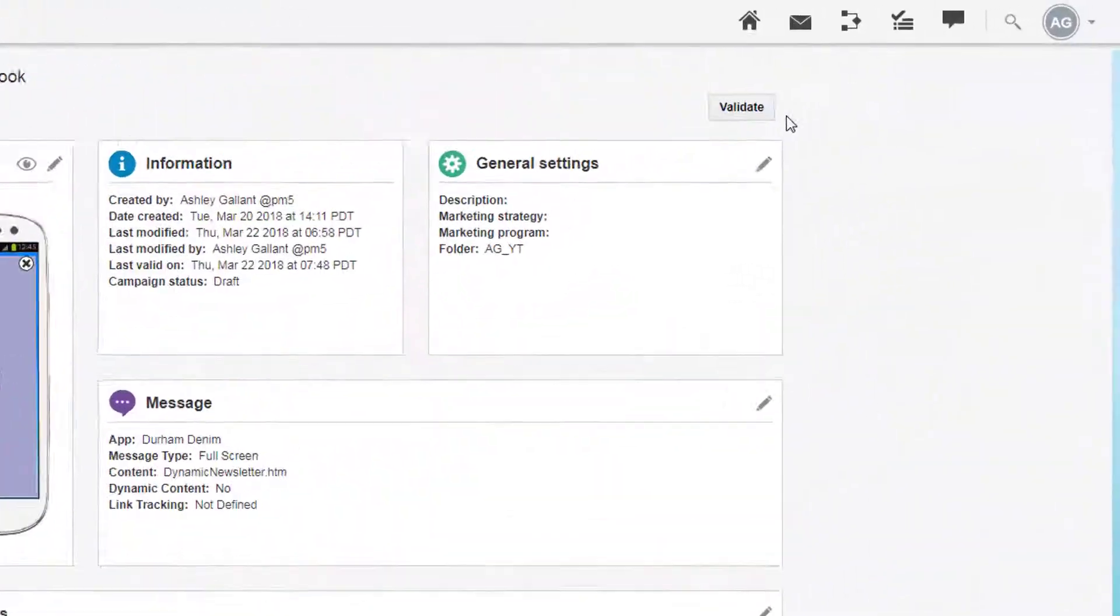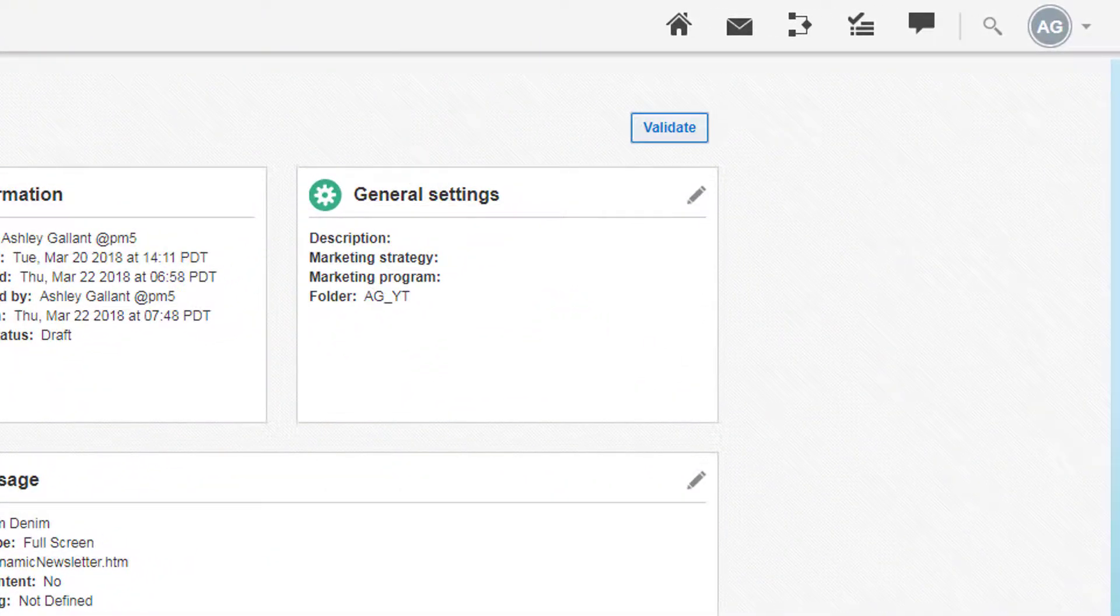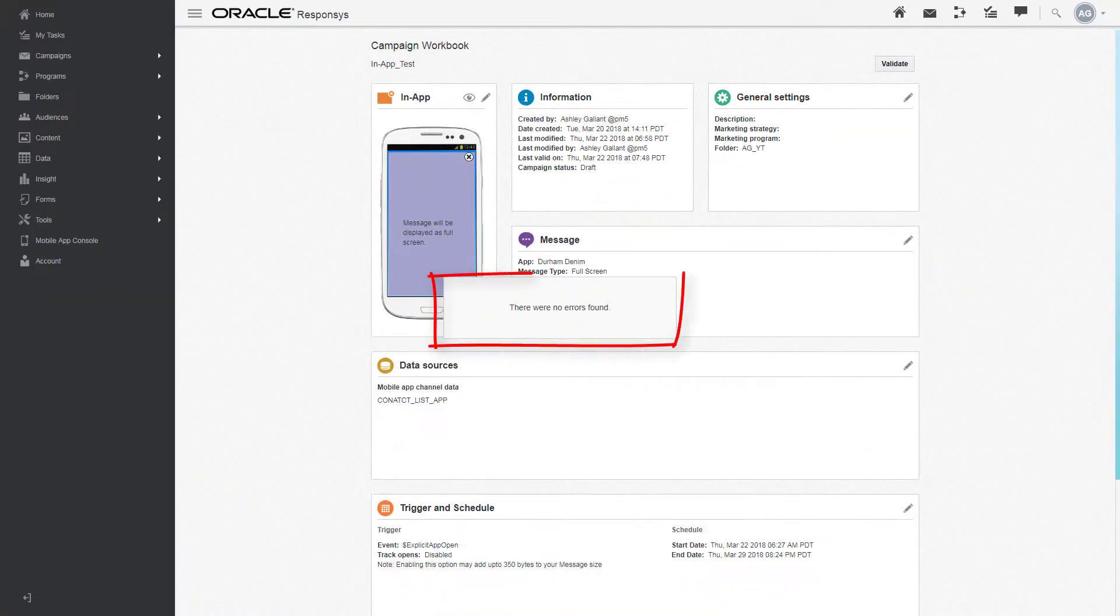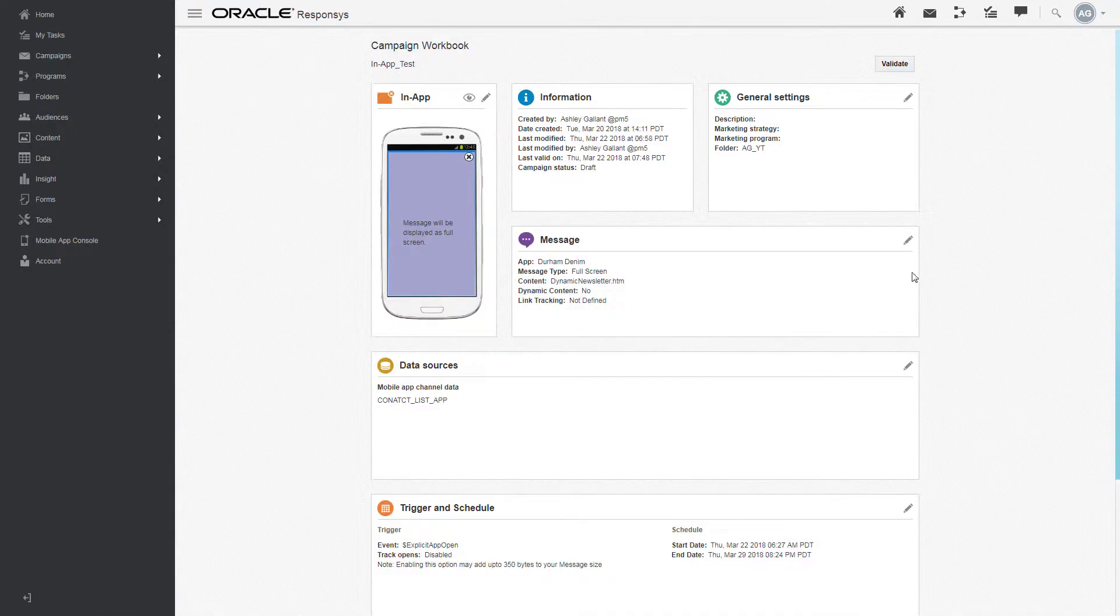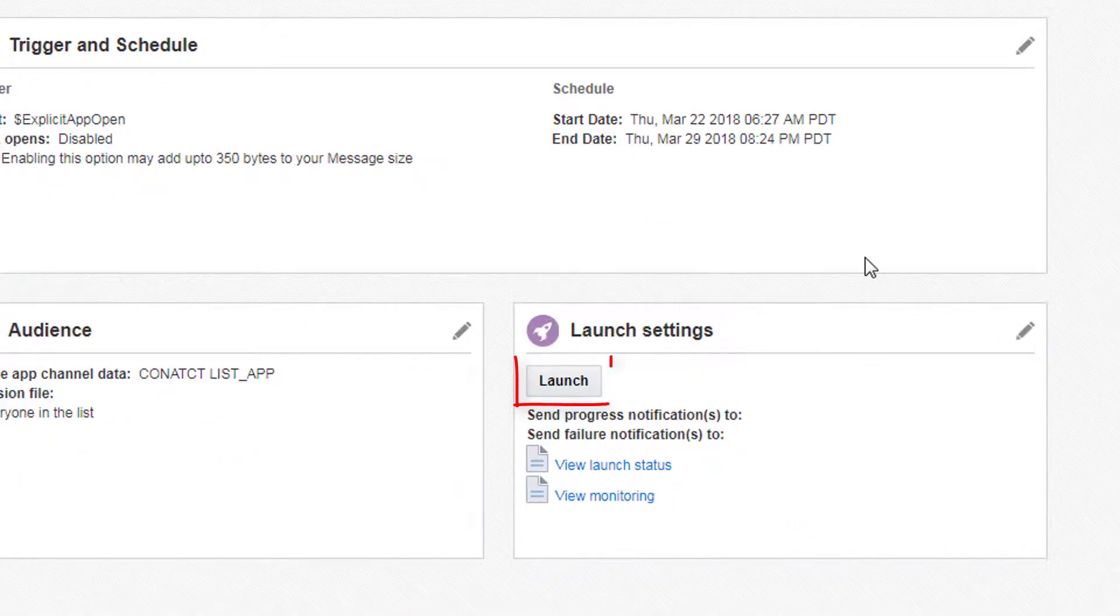Once you finish creating your campaign, click on validate to see if there are any errors. If there aren't any, click launch to launch your campaign.